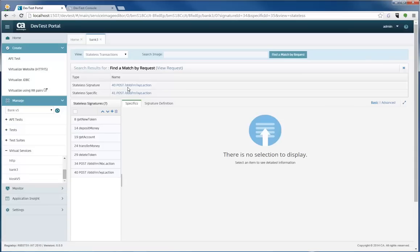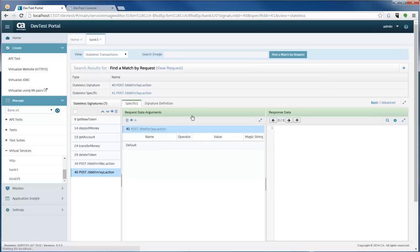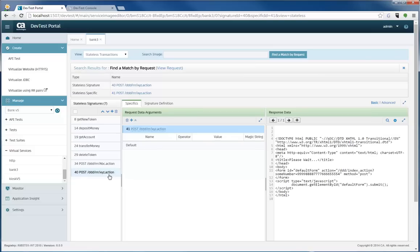First, I found it in a signature and I found a match in specific. Which one did you want to go to? I'm going to go to the stateless signature and it pops up and it shows you exactly where you're going. So I didn't have to search through this left navigation, which could be thousands of transactions, to find that specific transaction.